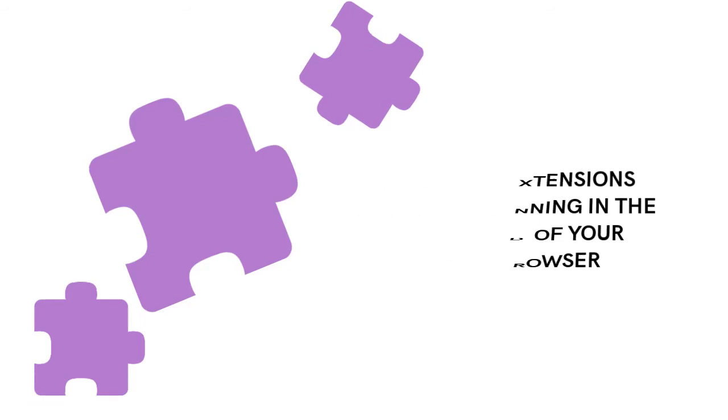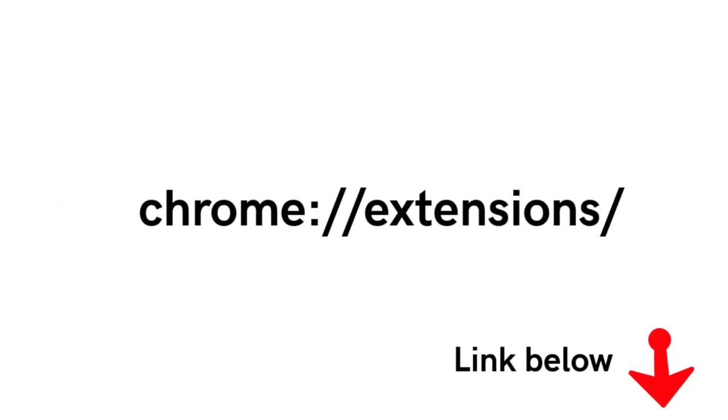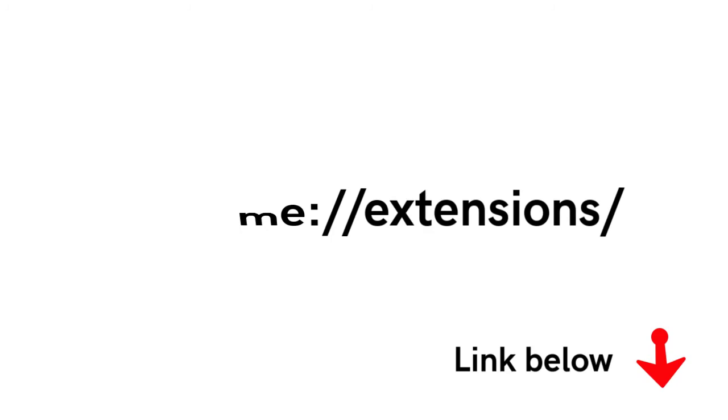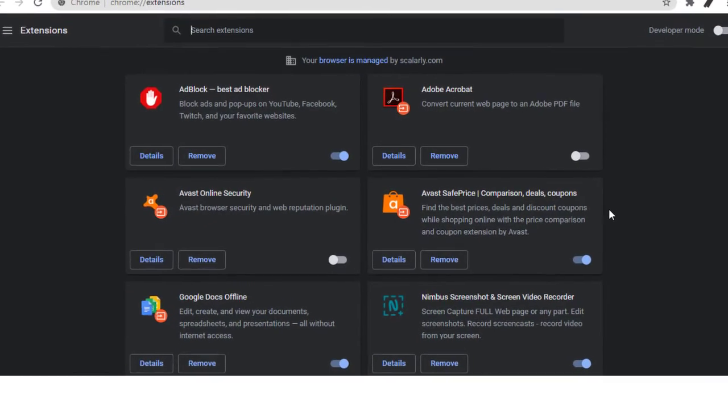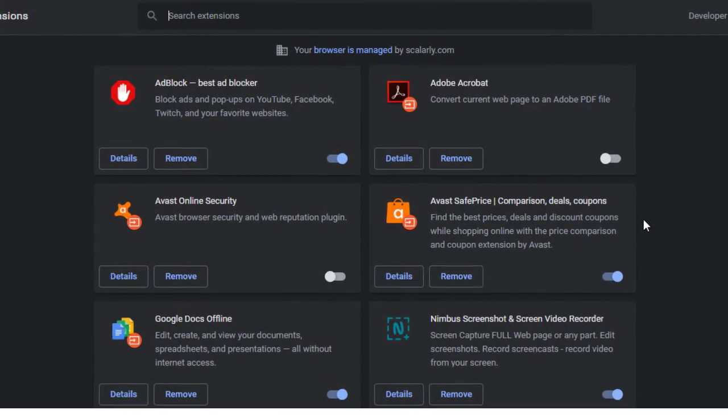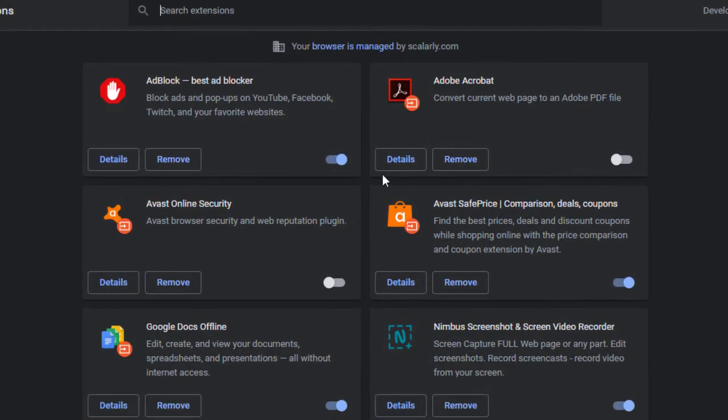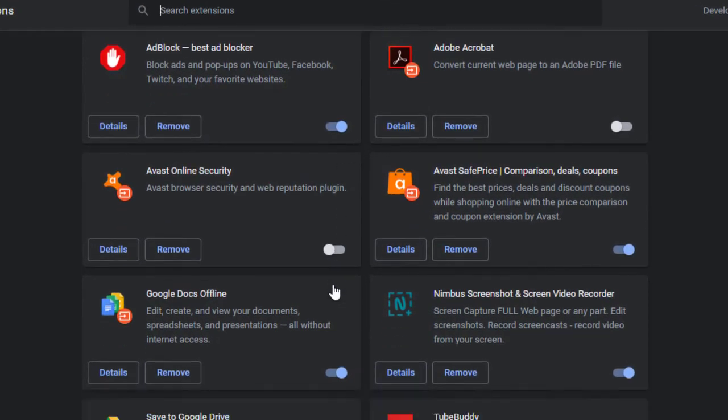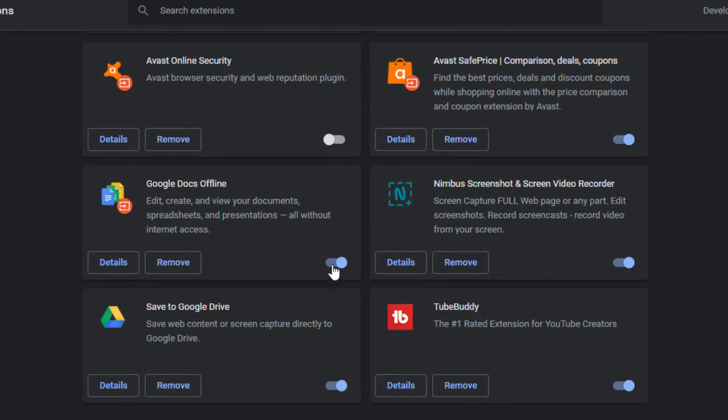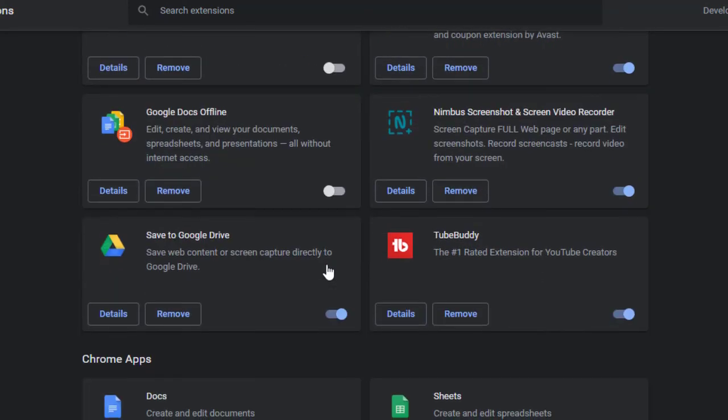To disable any extension, here are the steps. Copy paste the following link into your navigation bar, then click proceed. Now that you're in the extensions page, simply either uncheck the enabled box to disable the Chrome extension or click the trash button to remove any extension.